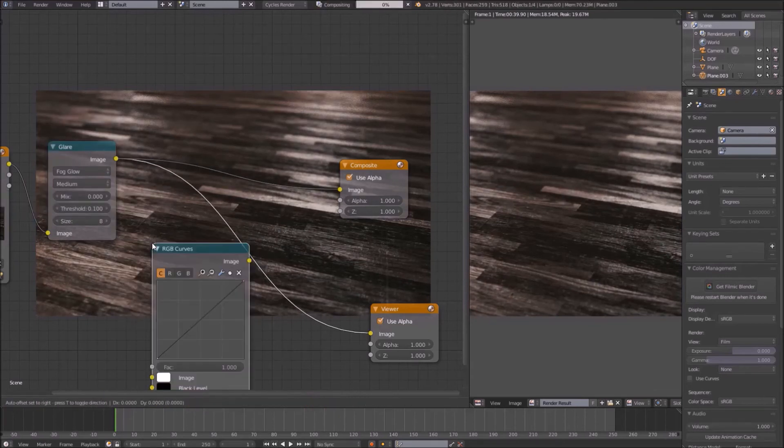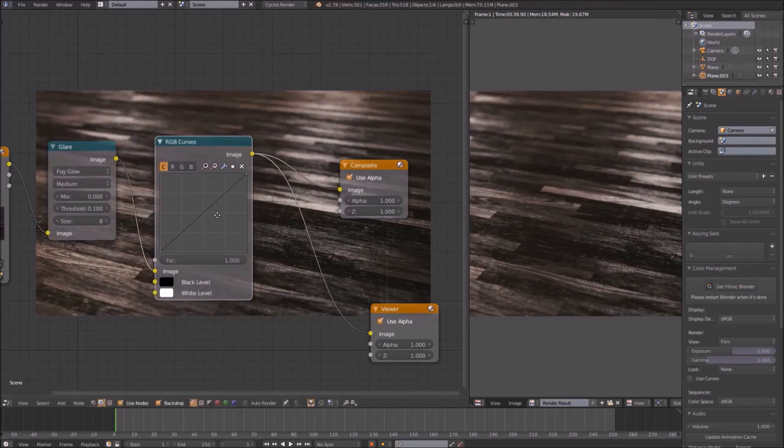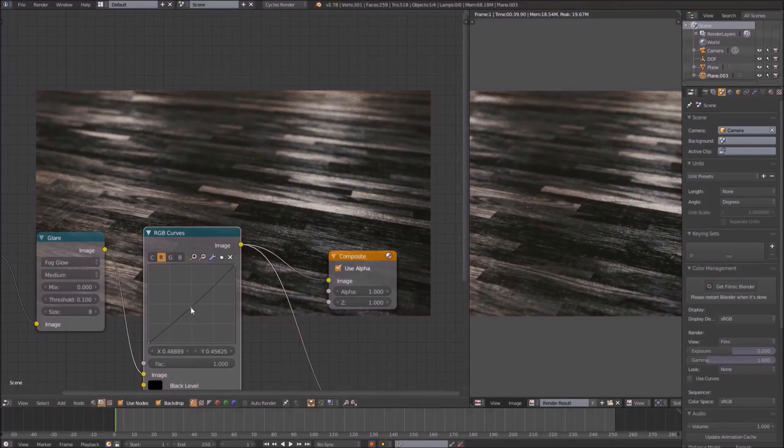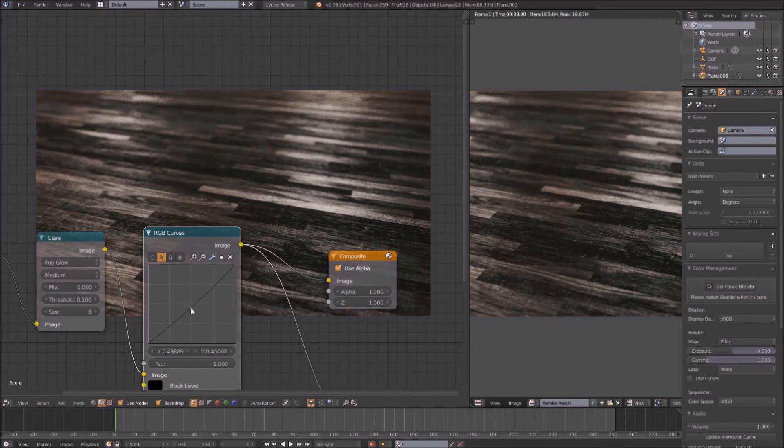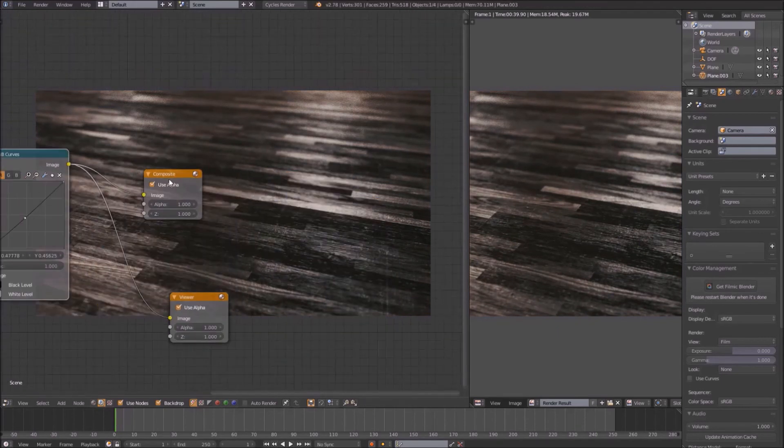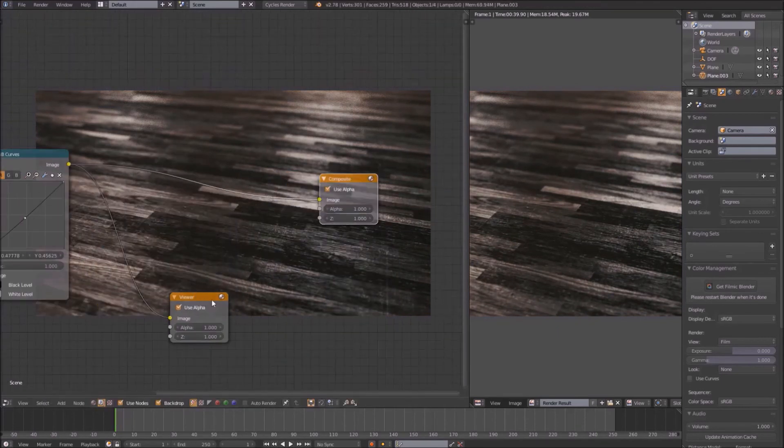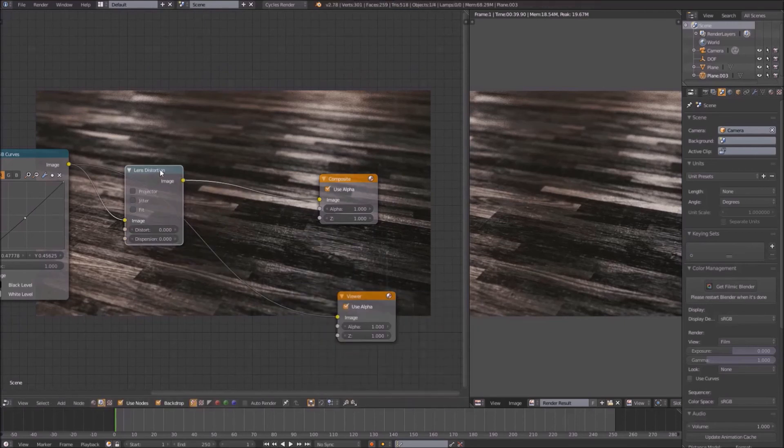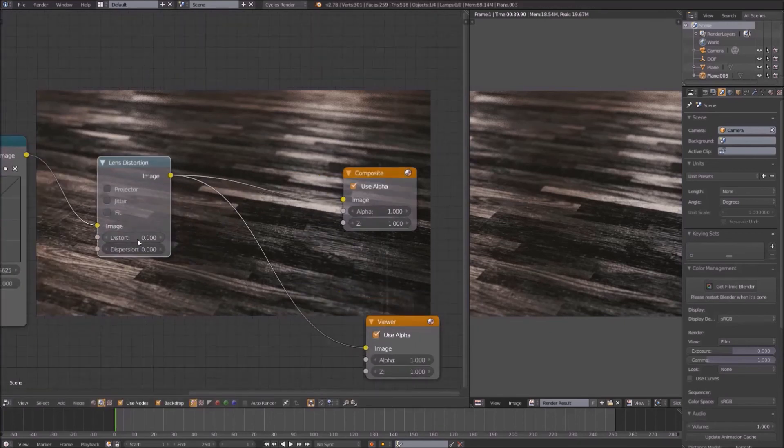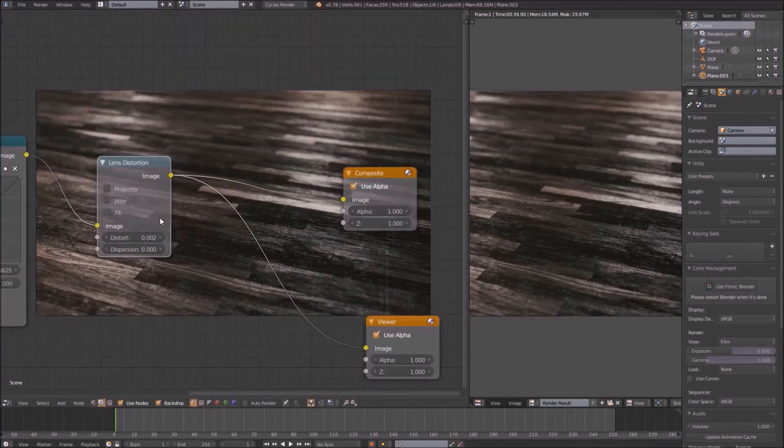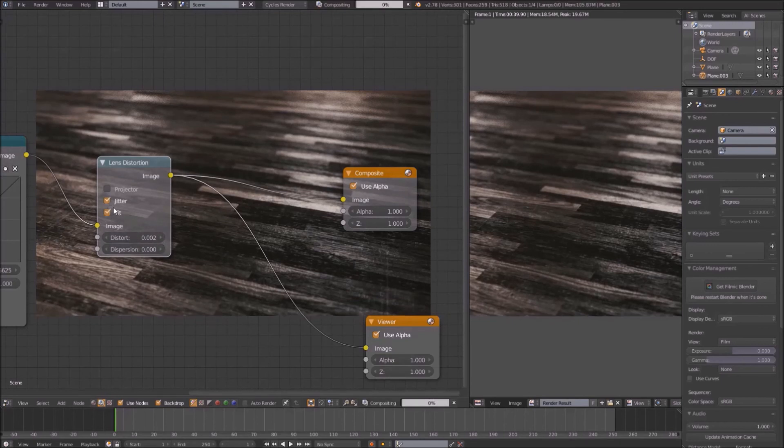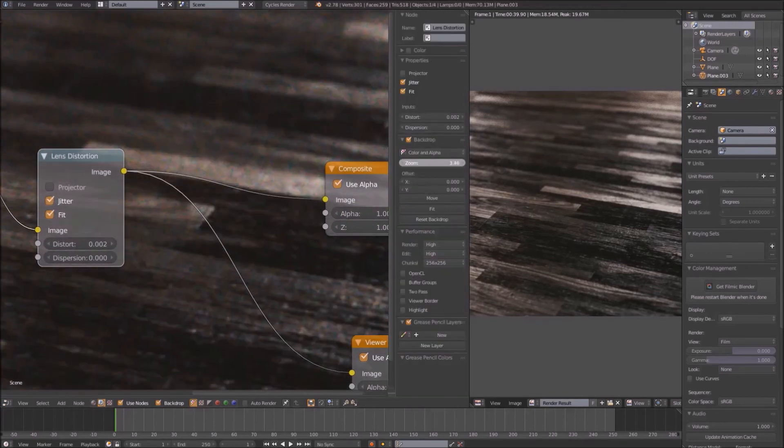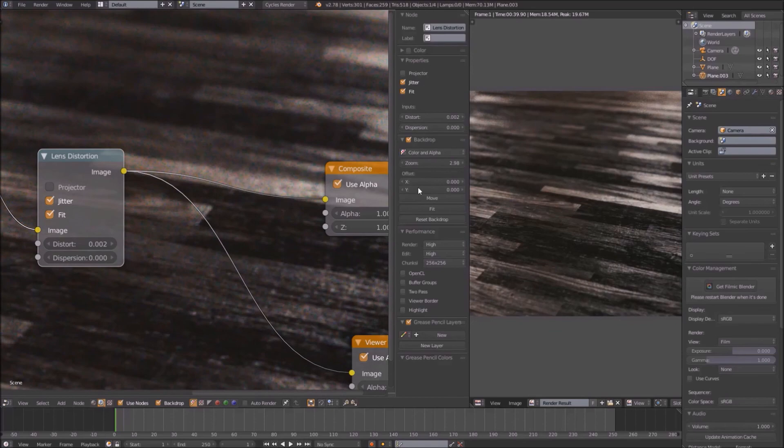Next, add an RGB curves node to color grade the image to your liking. Let the color reflect the feel you want to achieve. Finally, let's add some camera effects for photo realism, namely chromatic aberration and film grain. To do this, add a lens distortion node to the map. Set distort to something very small like 0.002 and check off fit and jitter. You can see how some pixels are different colors now, giving the scene a more muted look.